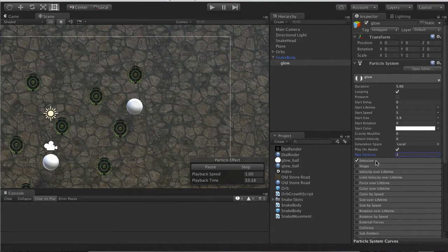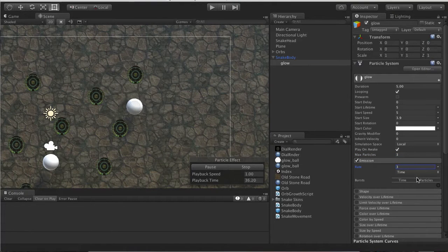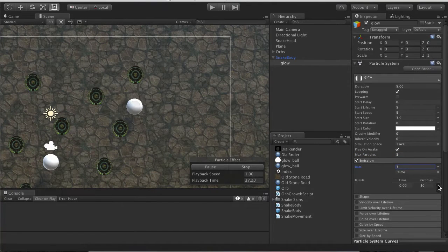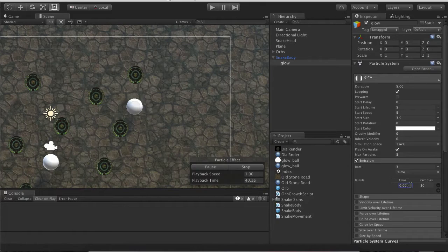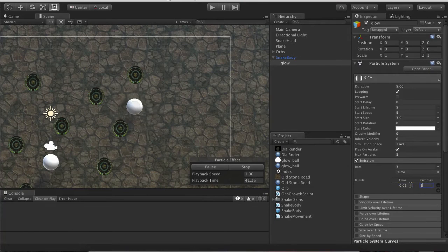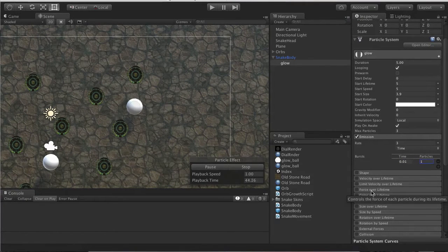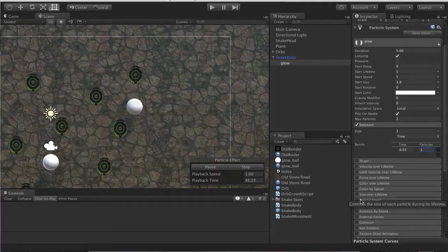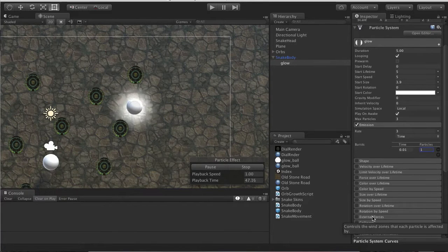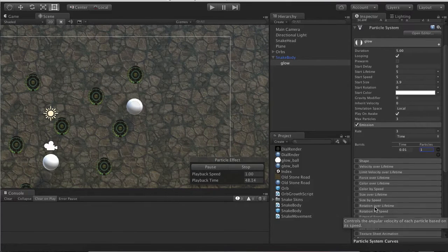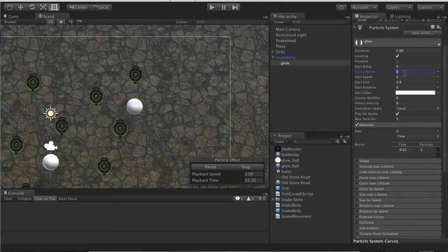Emission we'll say 3 over the time 0.01 one particle. Next thing we want to do is Size Over Lifetime. We want to change the lifetime as well, we'll set it to 1.